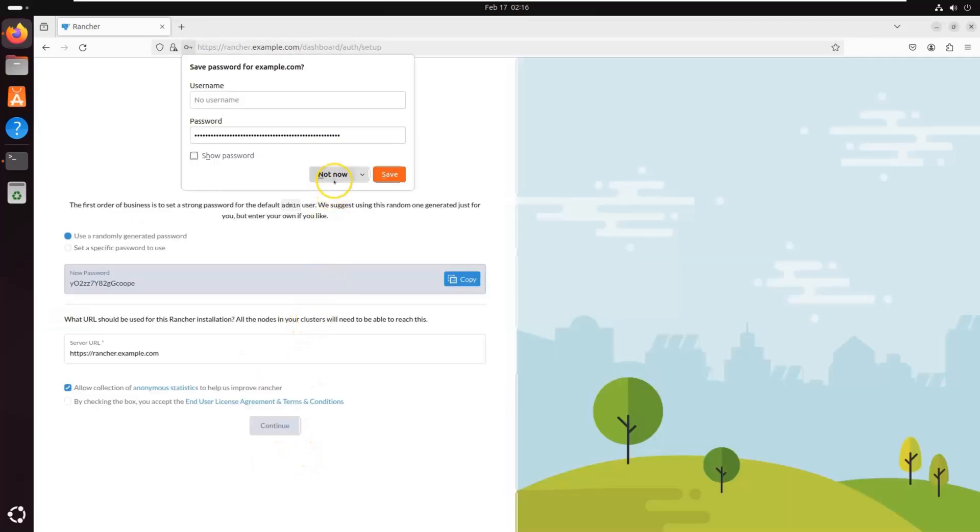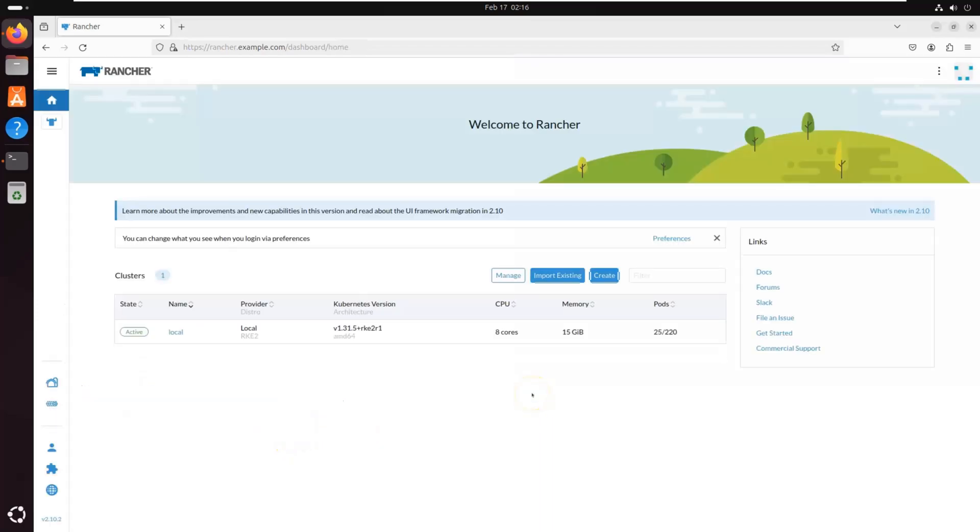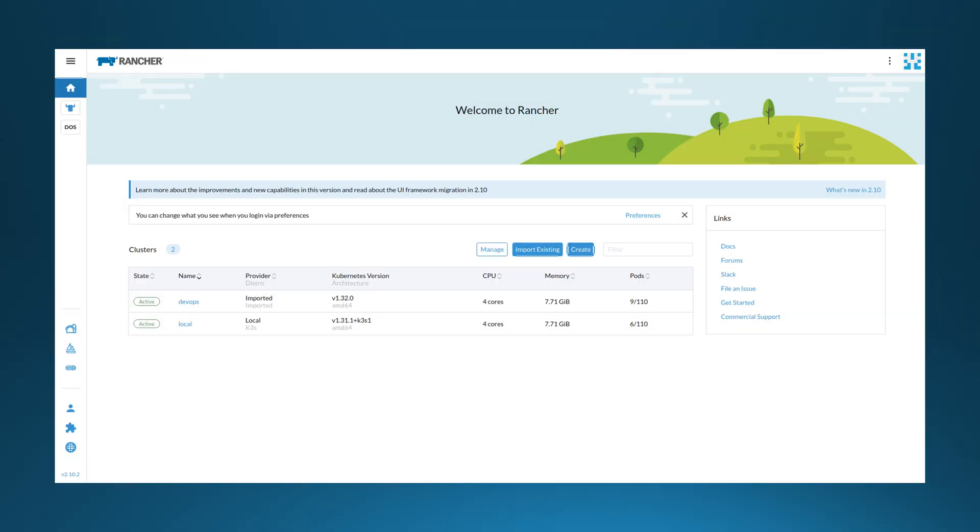Once logged in, you will see Rancher dashboard where you can manage Kubernetes cluster, deploy applications, and configure security settings. And that's it. You now have a fully functional RKE2 cluster with both master and agent nodes configured and Rancher installed for managing Kubernetes at scale. But what good is a Kubernetes cluster without workloads?